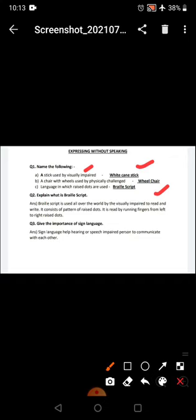Explain what is braille script. Braille script is used all over the world by the visually impaired to read and write and it consists of pattern of raised dots. It is read by running fingers from left to right.